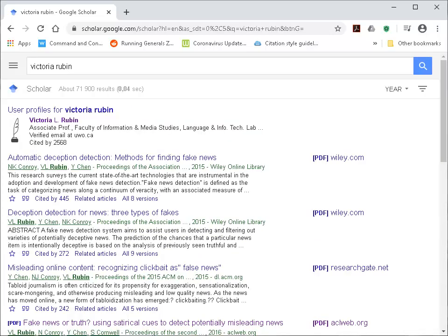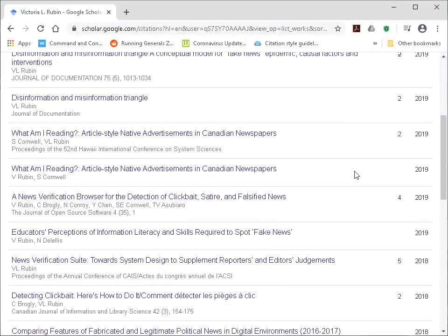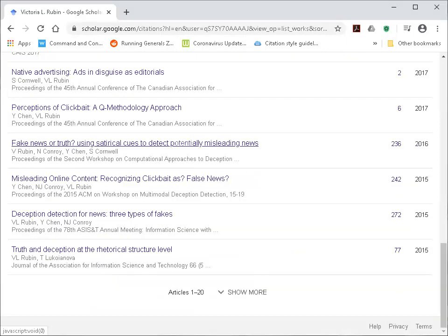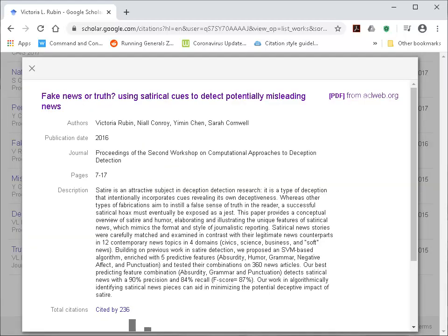Google Scholar will now bring up profiles that are available — simply click on the profile that you are looking for. This is now Victoria Rubin's Google Scholar profile, and we know we are looking for an article published in 2016, so if we scroll down — here is the article published in 2016, 'Fake News or Truth.' After selecting the article, you'll get a short description, and to get the full article, select the PDF link on the top right-hand corner.